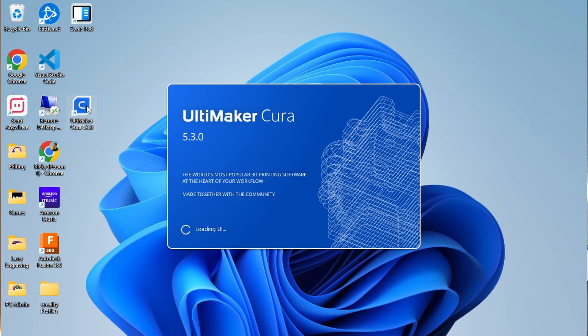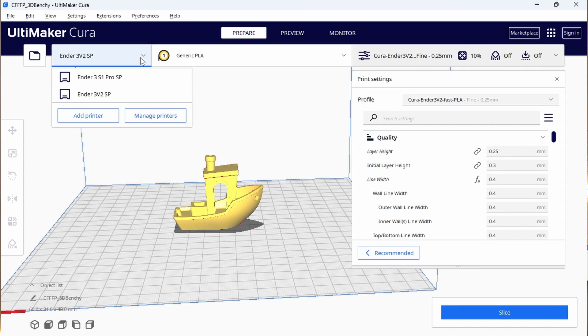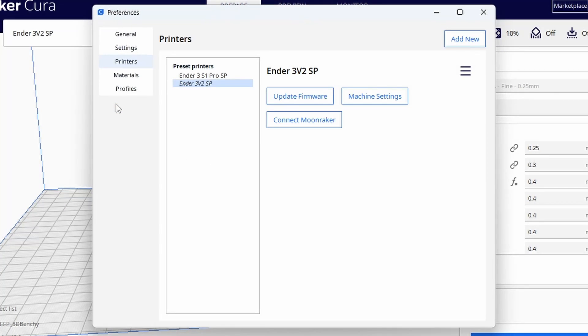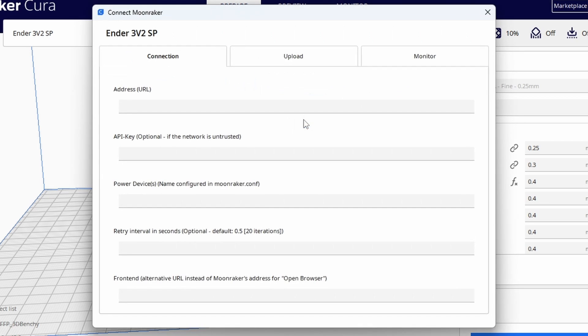Once you're back in, click on the printer selection dropdown and then manage printers. Here you'll find a new box that says Connect Moonraker. Click it and a new window will open.